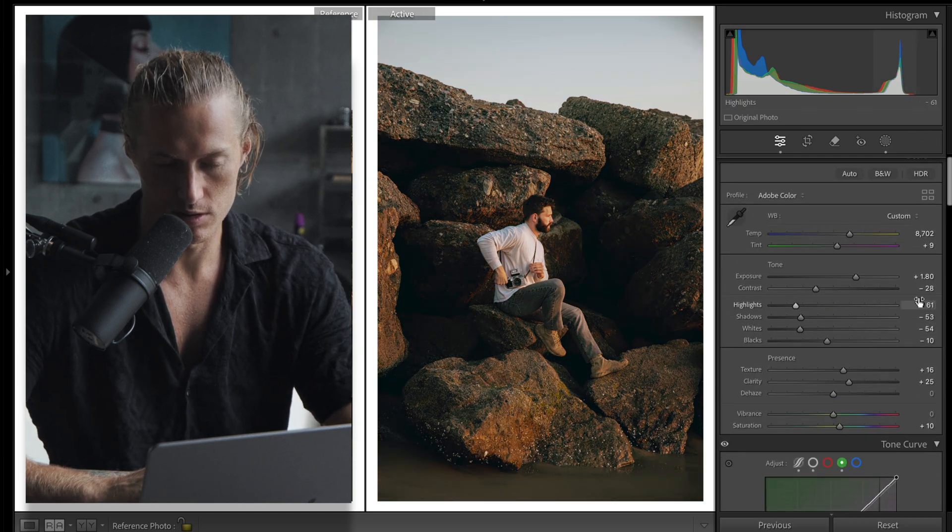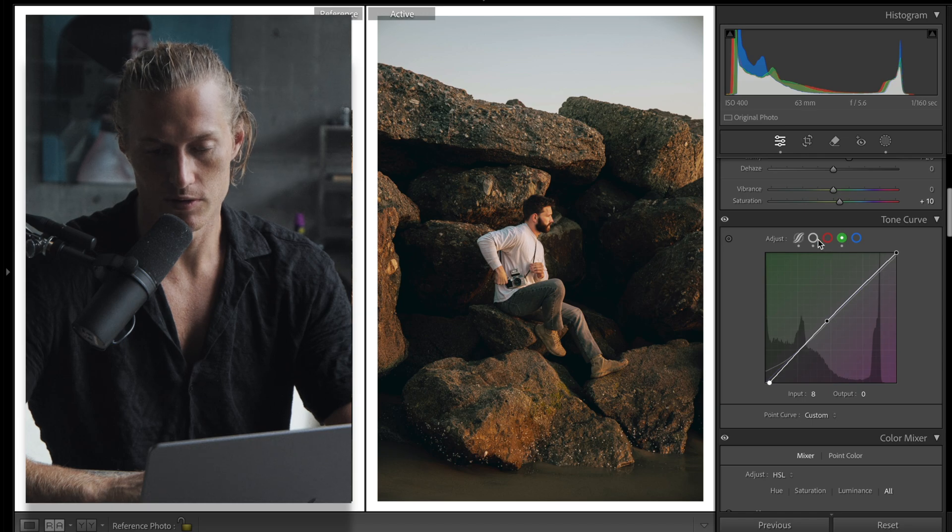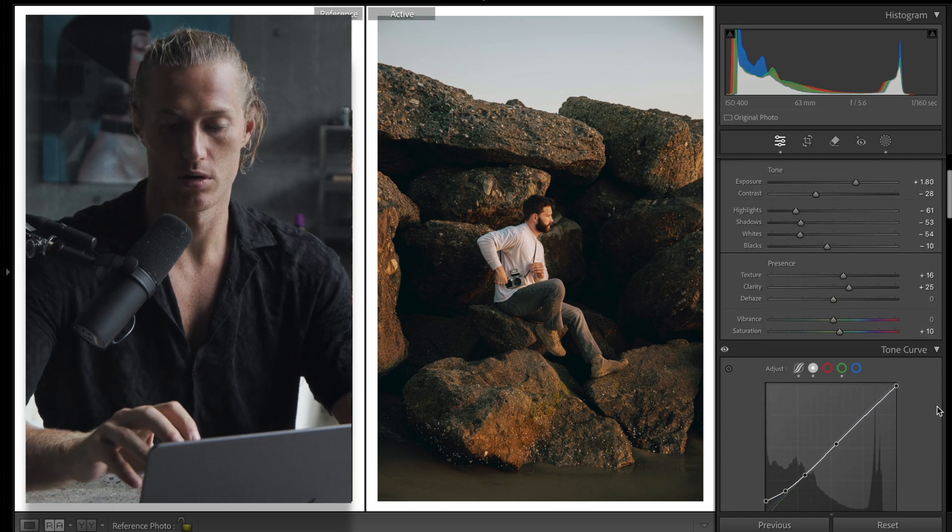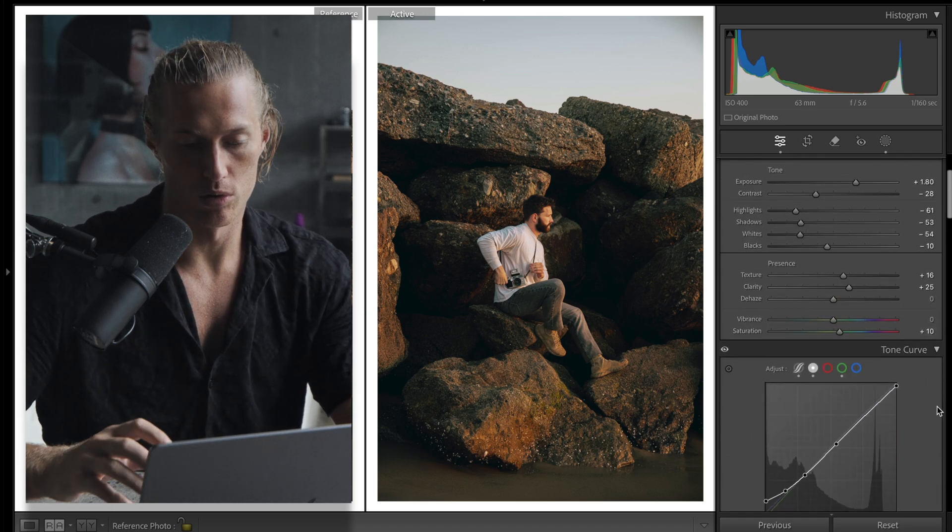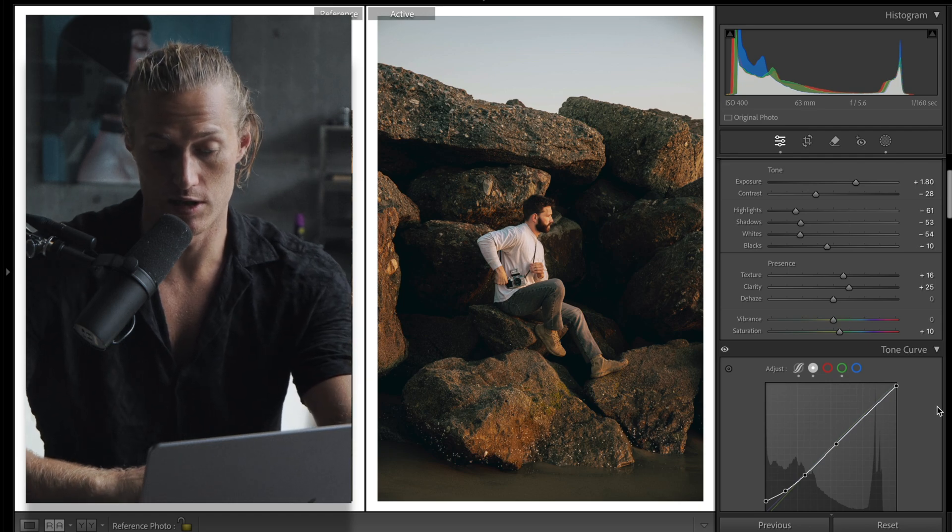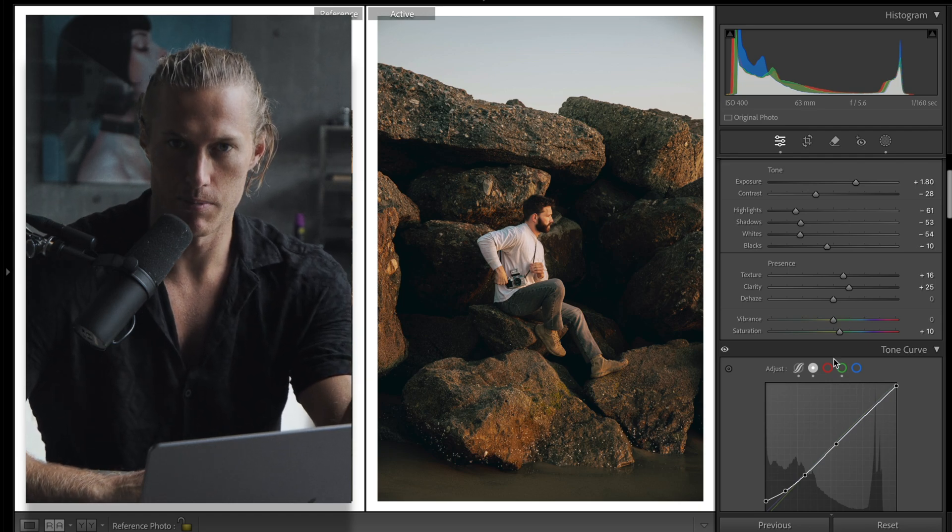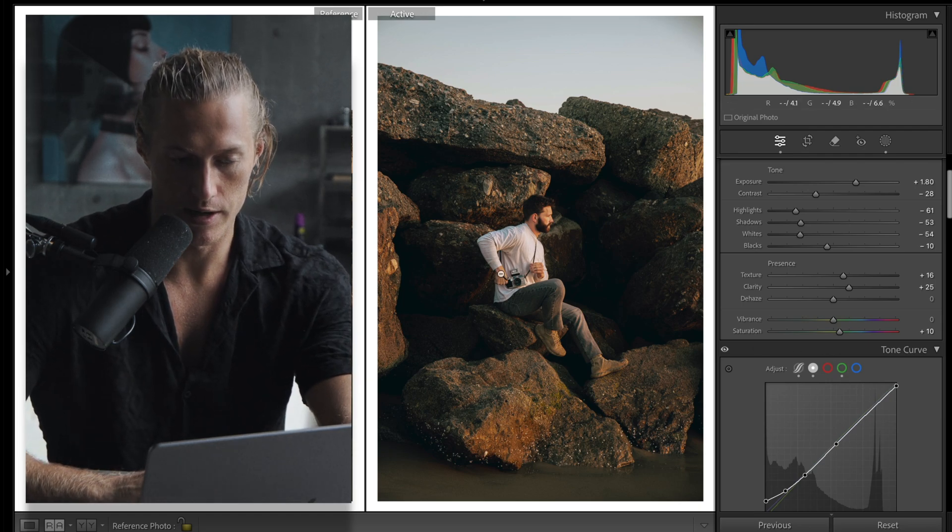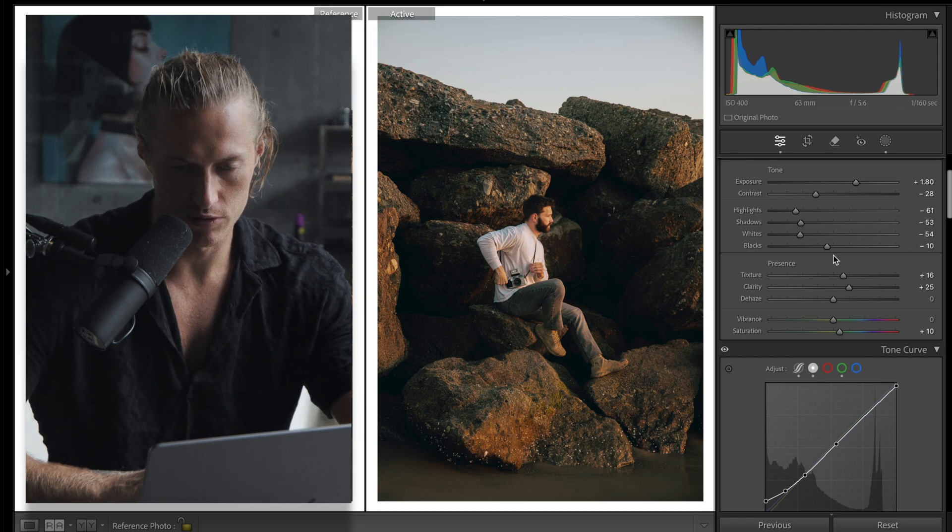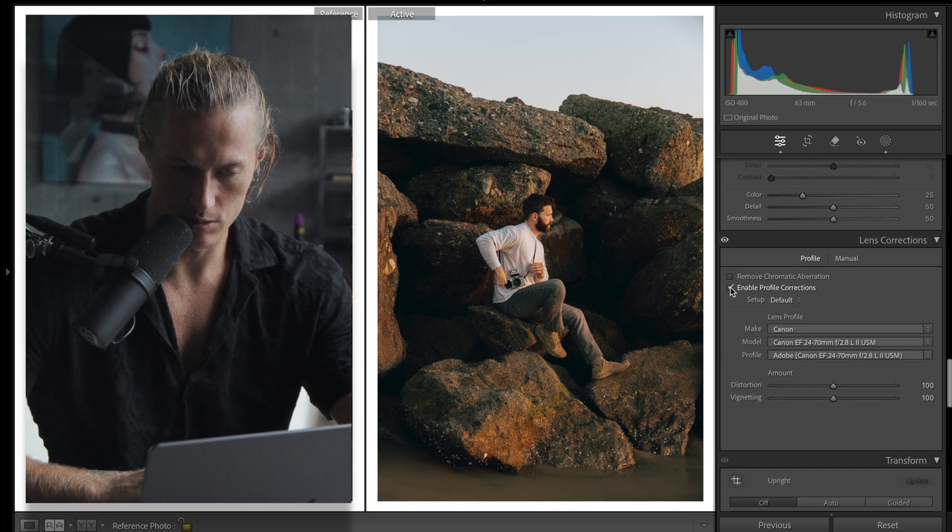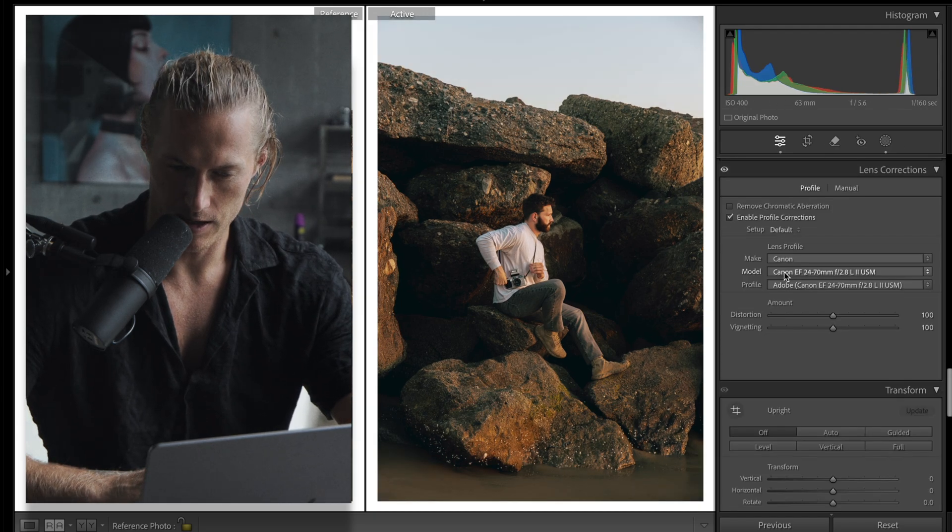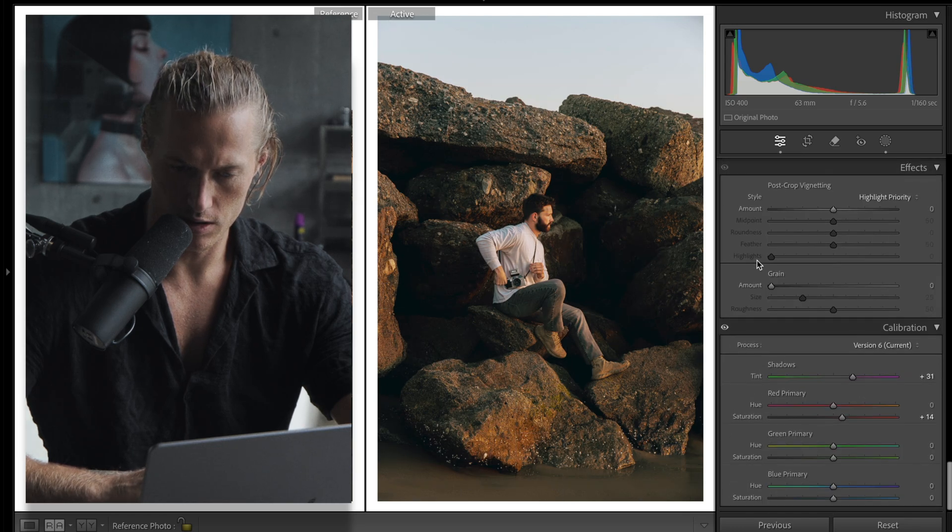Because if you don't know the difference and how to work with them both, you'll just make your image darker. It'll just look muddy where you can get like a bright silky underexposed image if you understand the tools. We do need to enable profile corrections, Canon 24-70.